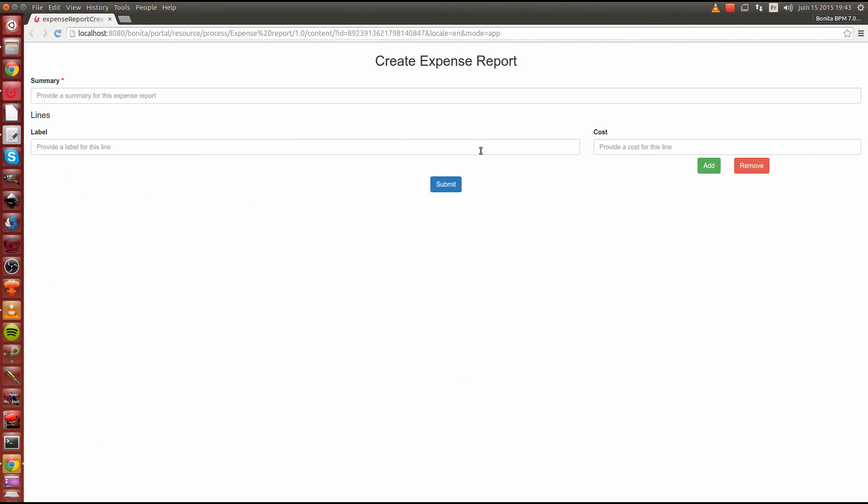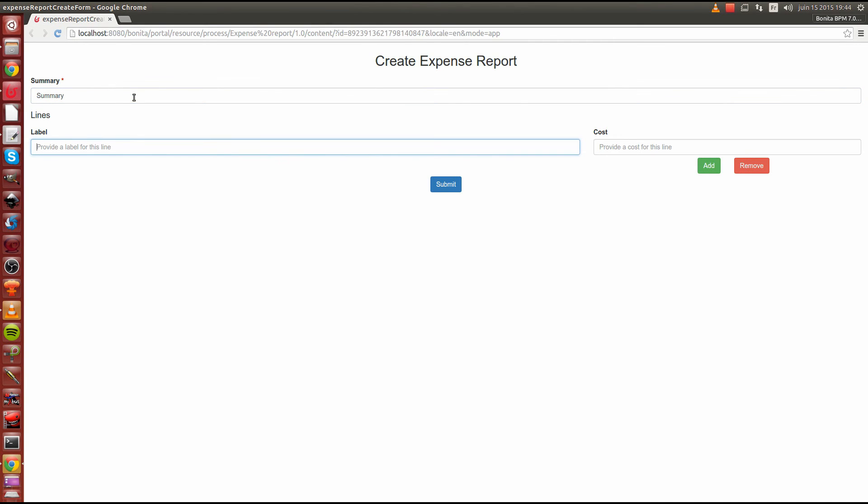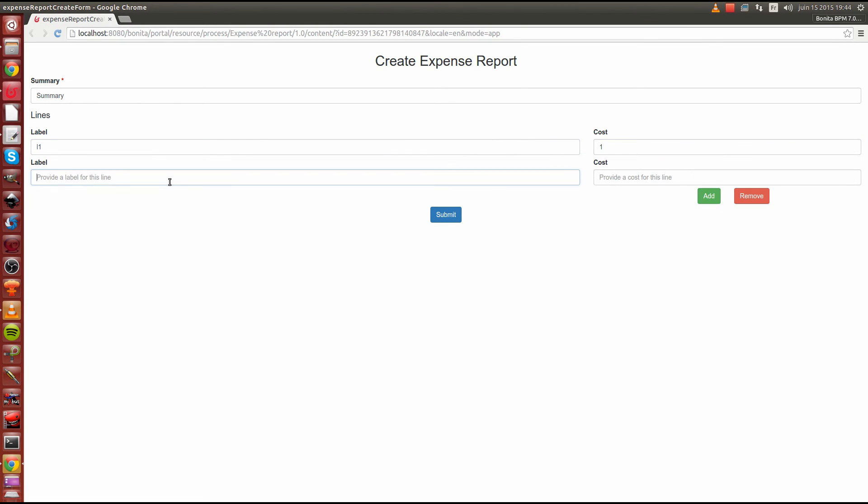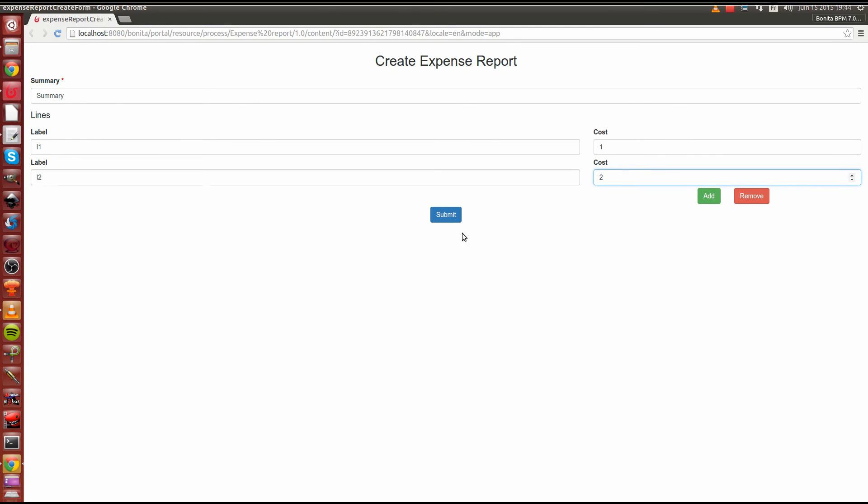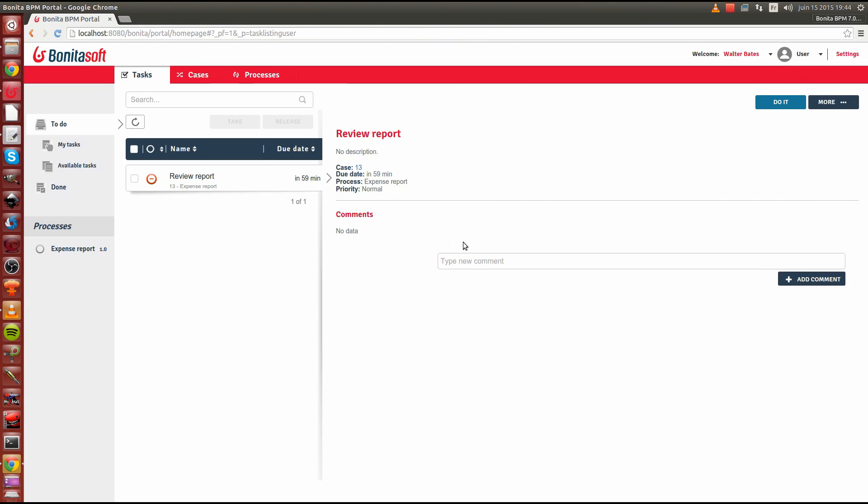The view we have here now is in the standalone mode. It could be integrated into the Bonita portal or integrated into a living application. Here I will provide a summary for my expense report. I will create a first line called L1 with a cost of 1. I can also add a second line. Let me see L2 with a cost of 2. I'm now able to submit that.